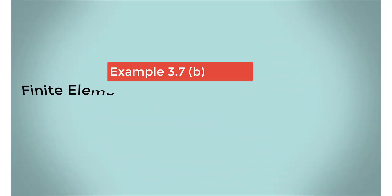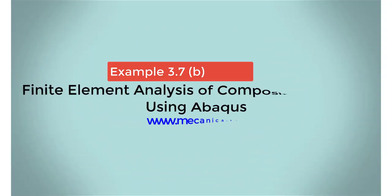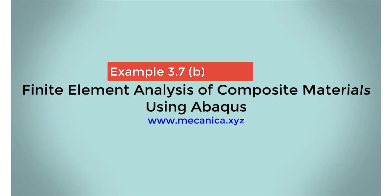Hello everybody, my name is Ever Barbaro, and today I'd like to talk about example 3.7, part B, in my textbook, Finite Element Analysis of Composite Materials Using Abacus.